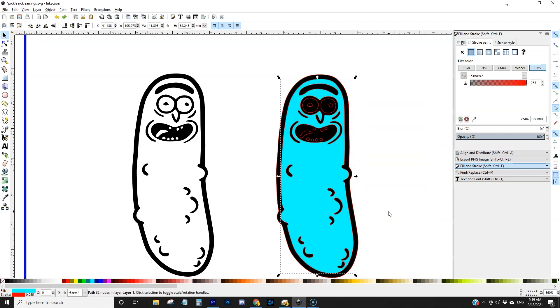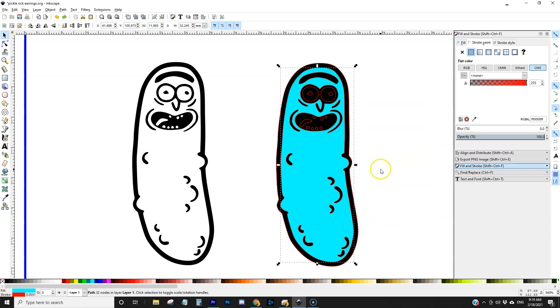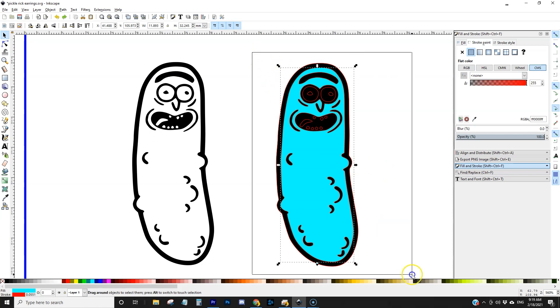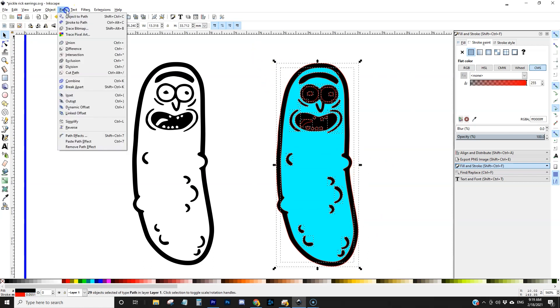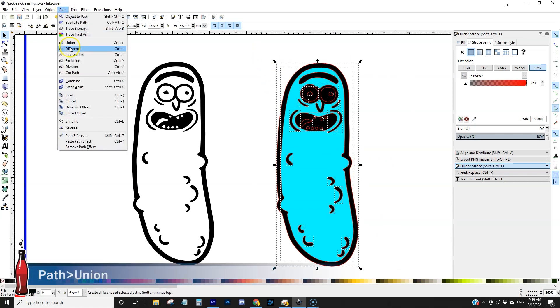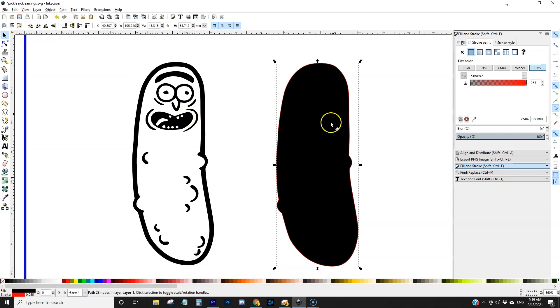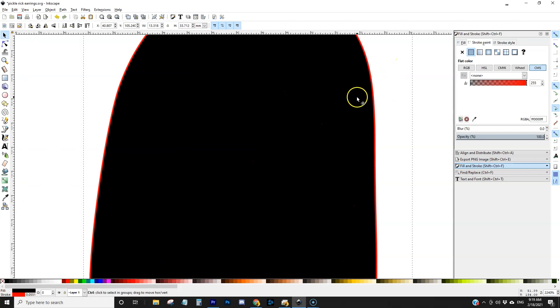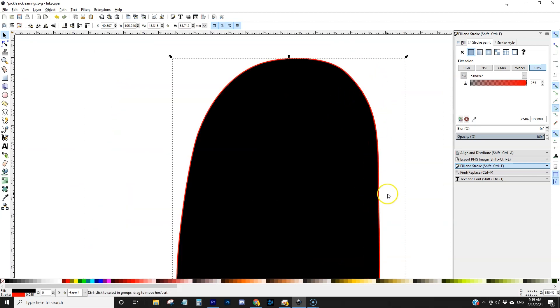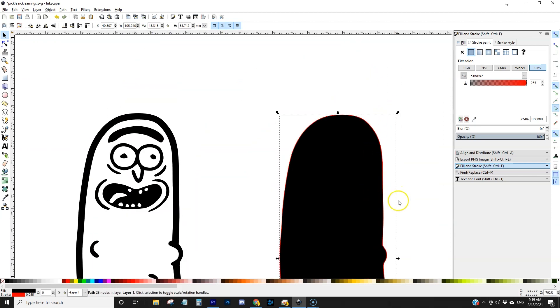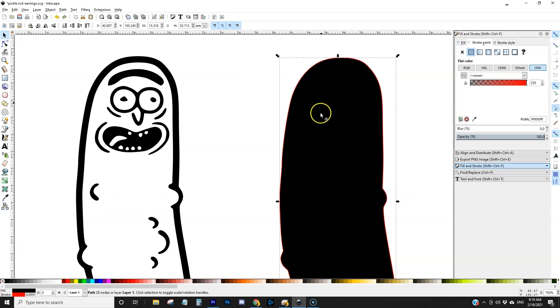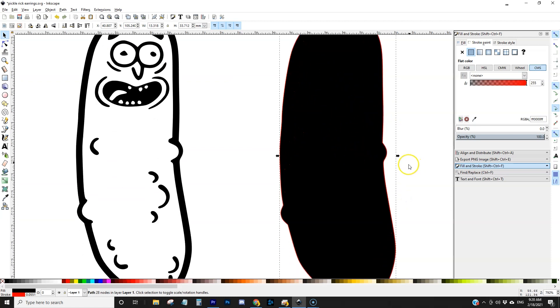Well we don't really need those objects so what we could do instead is we could select everything and then we could come up here to path and union. What that does is it kind of melts everything together, welds everything together so that it's only a single object. If we zoom in now we could see we only have the red stroke on the outside and none of the details on the inside.